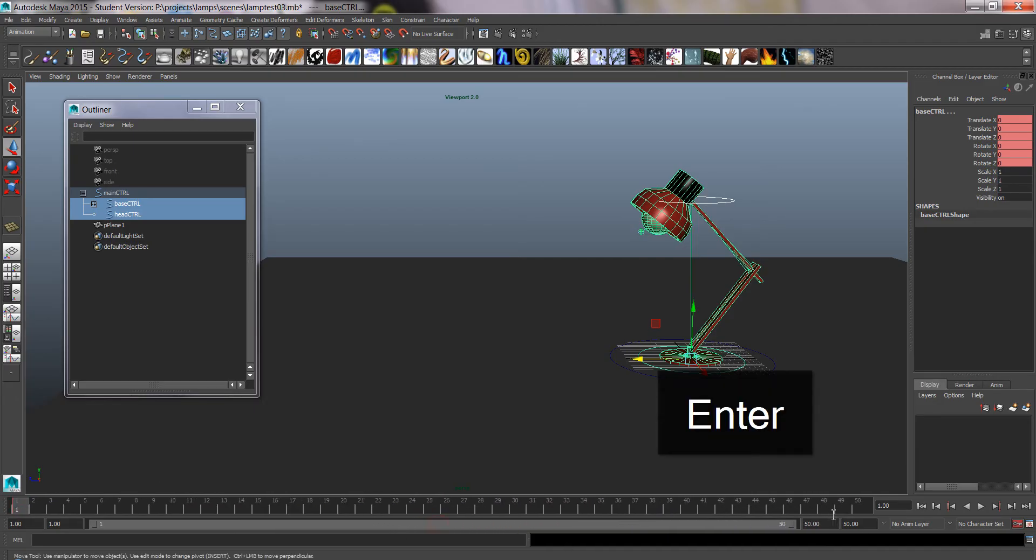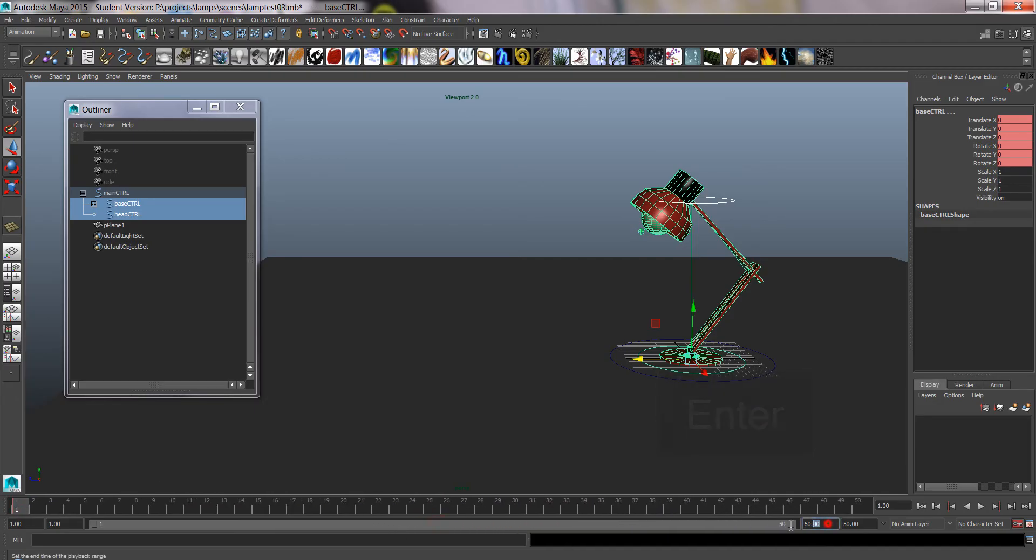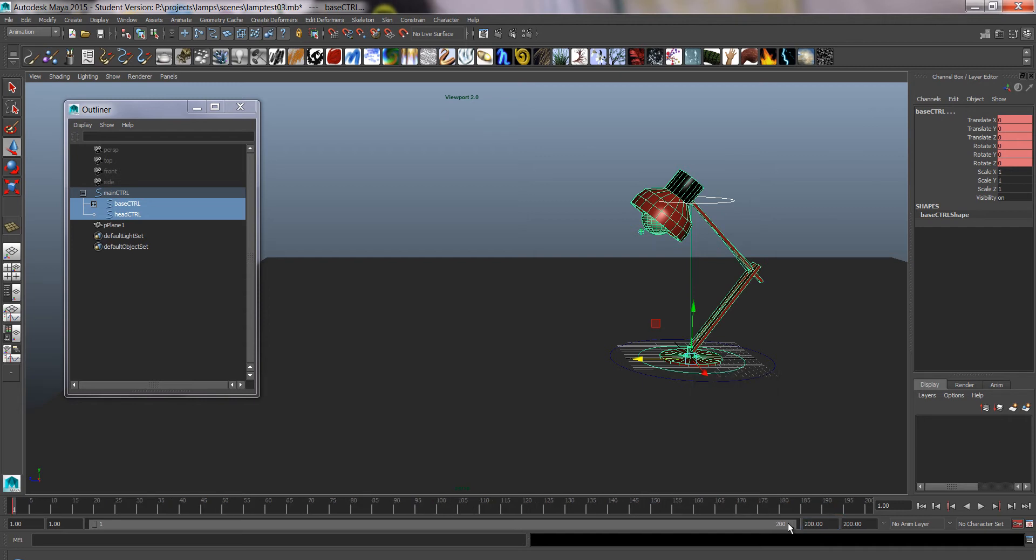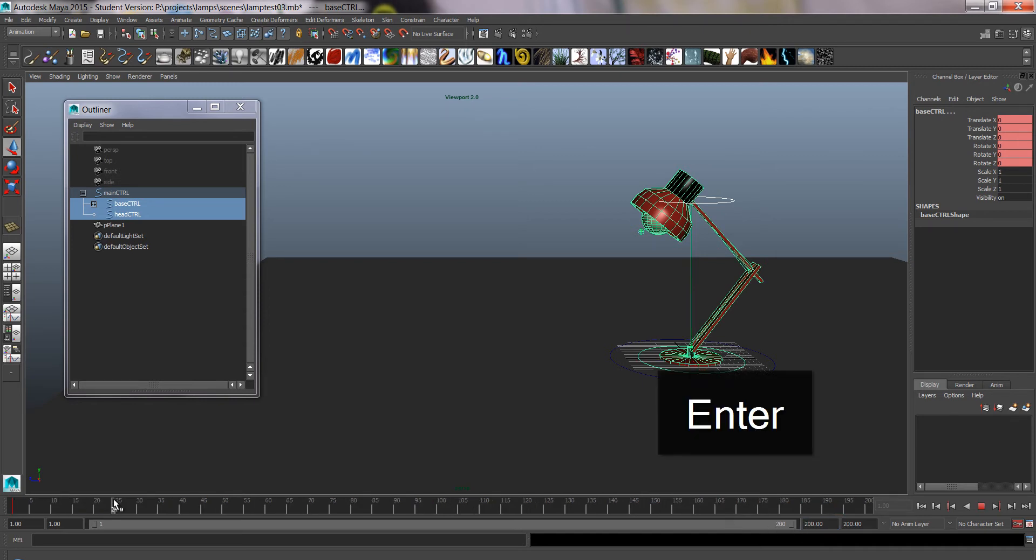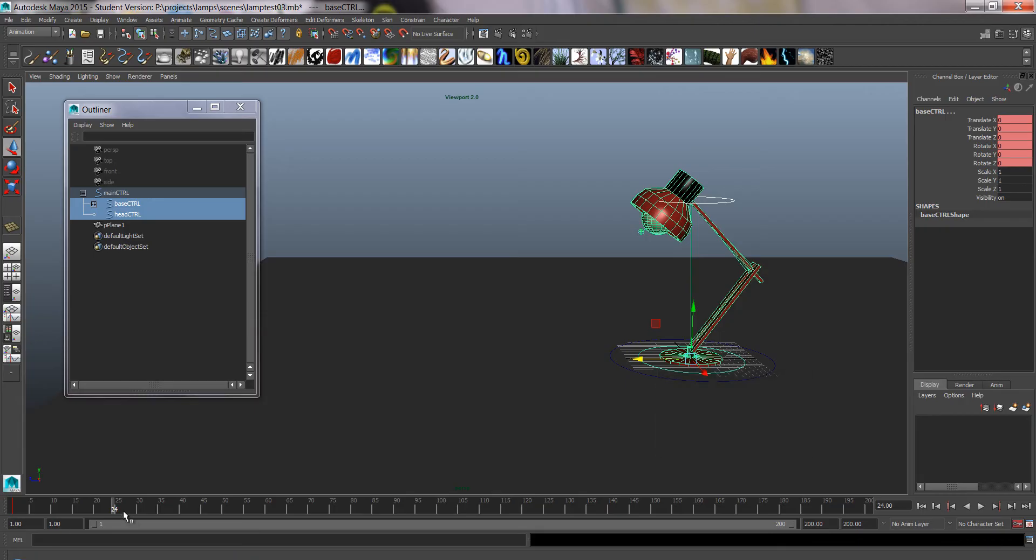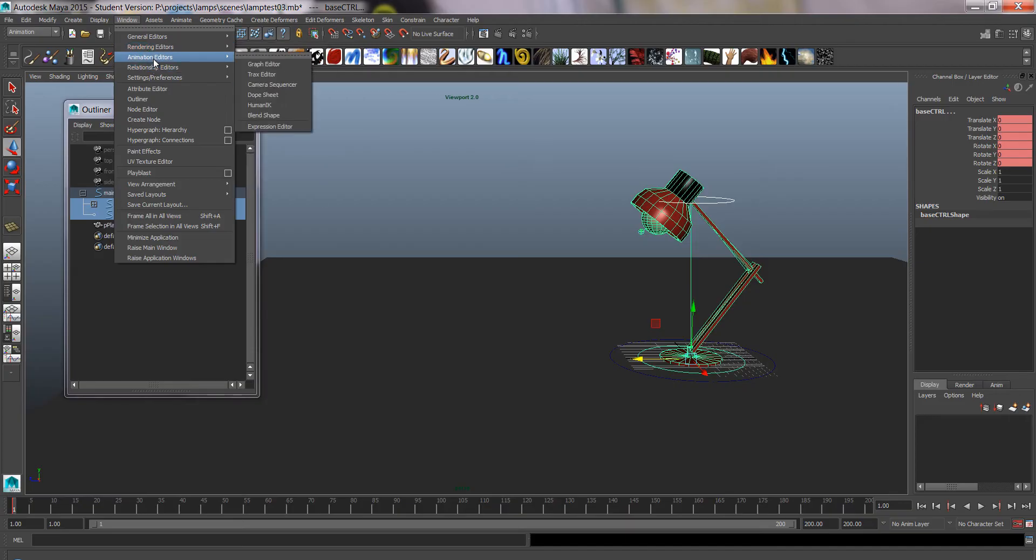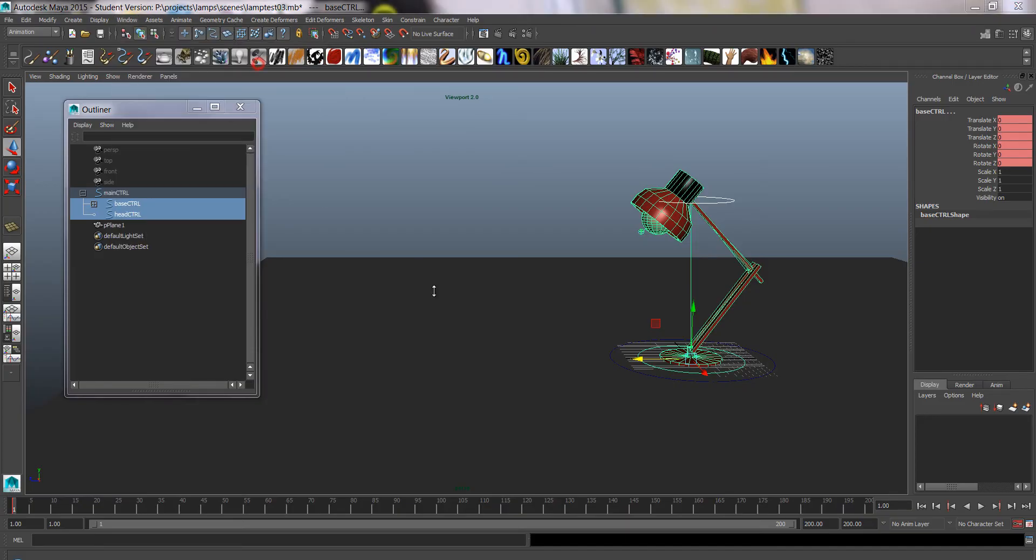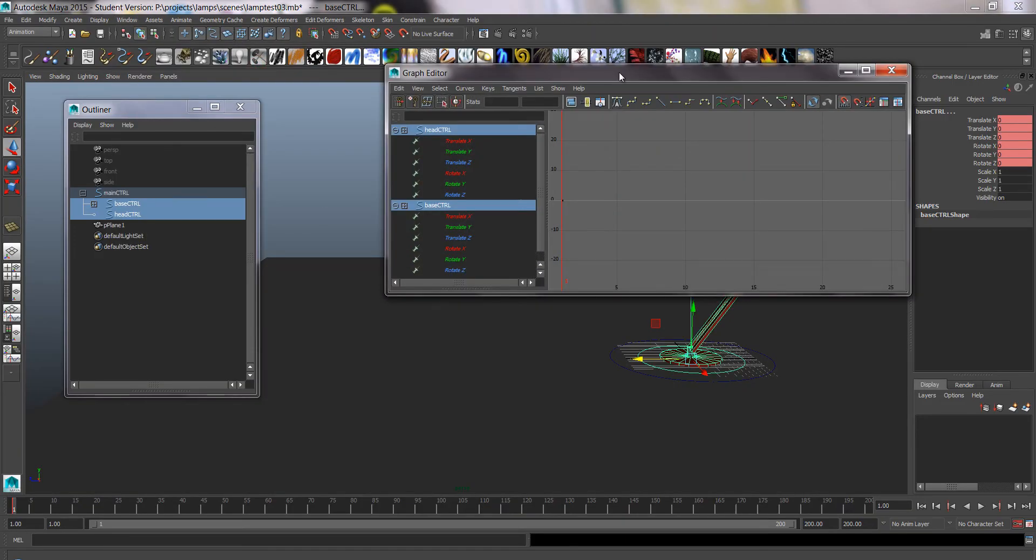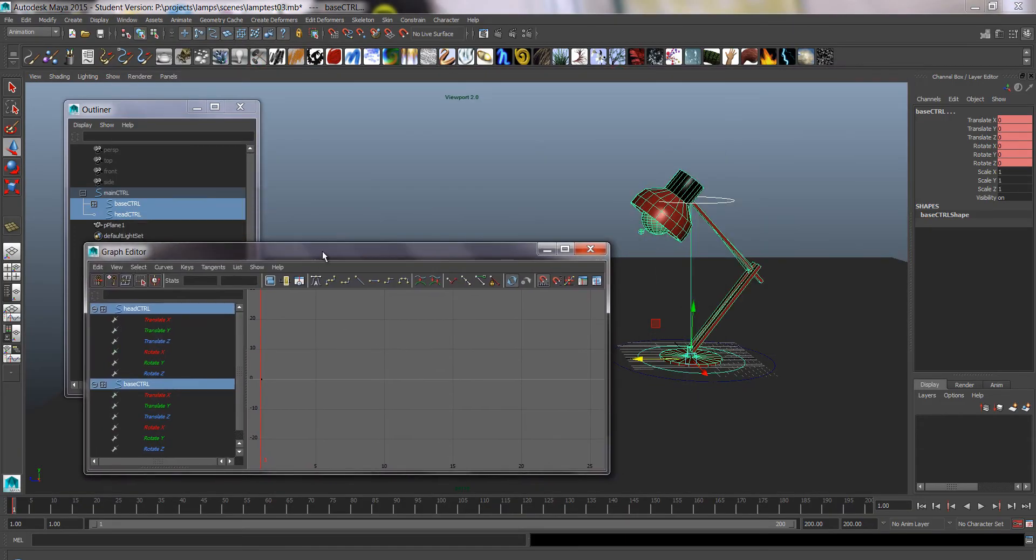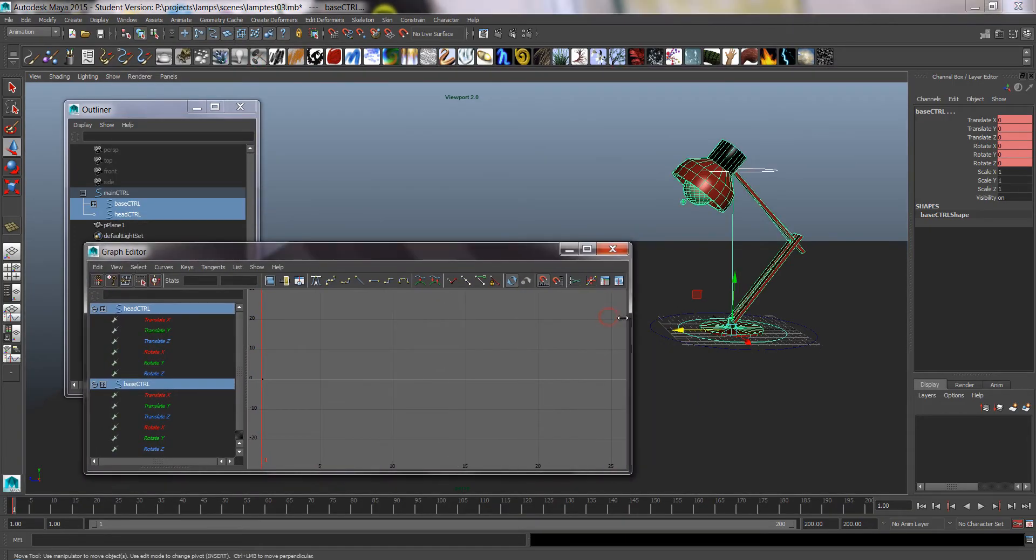Gonna give me enough time in the time slider here, so maybe 200 frames to start with. You can always add more later. And I'm going to open graph editor because we always want to keep graph editor open when we're animating.